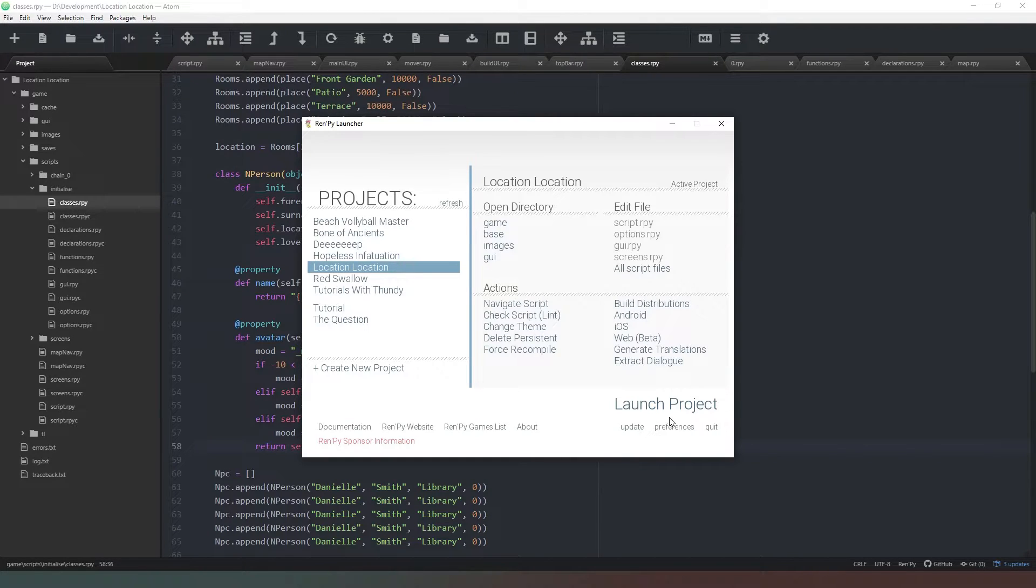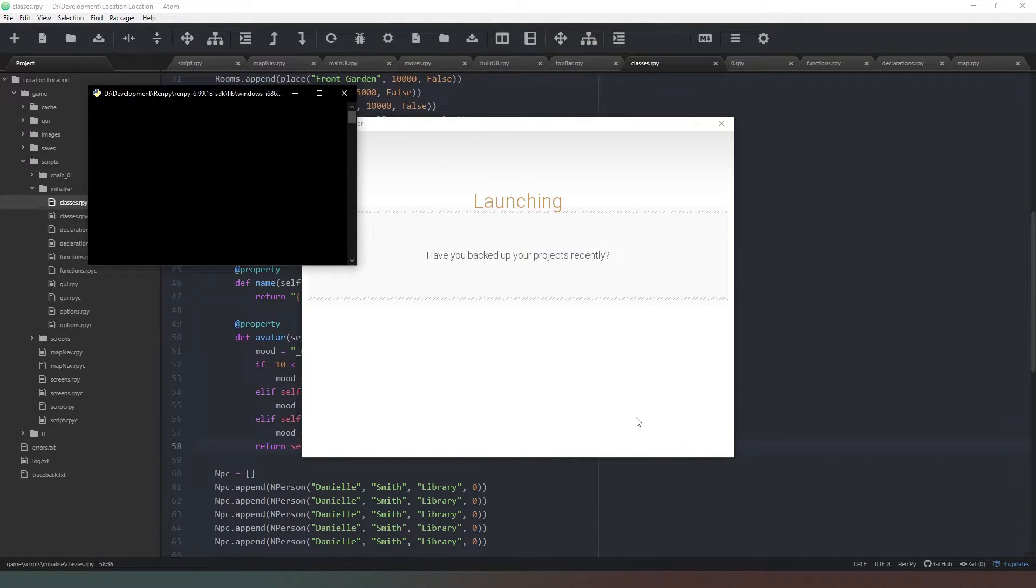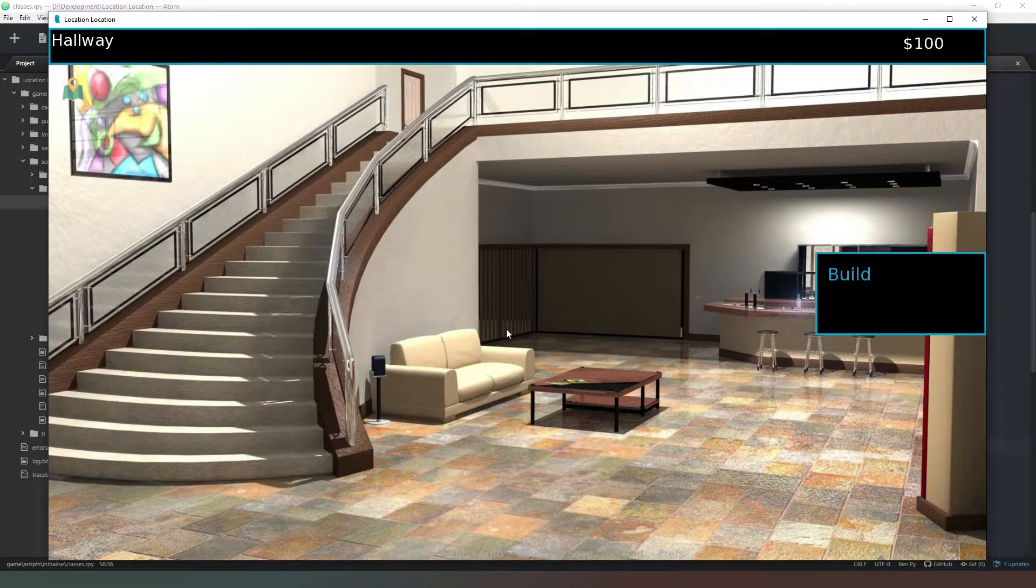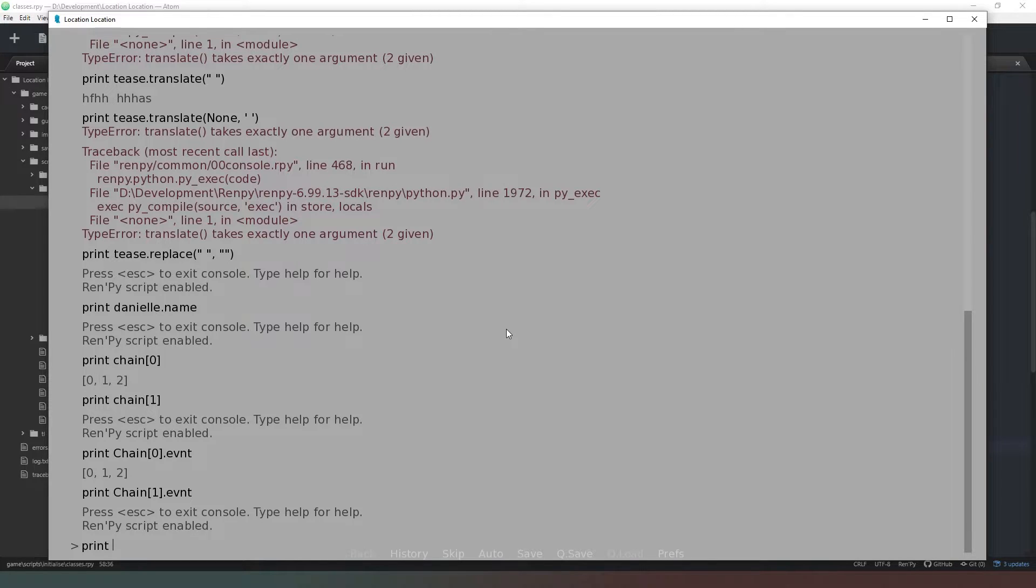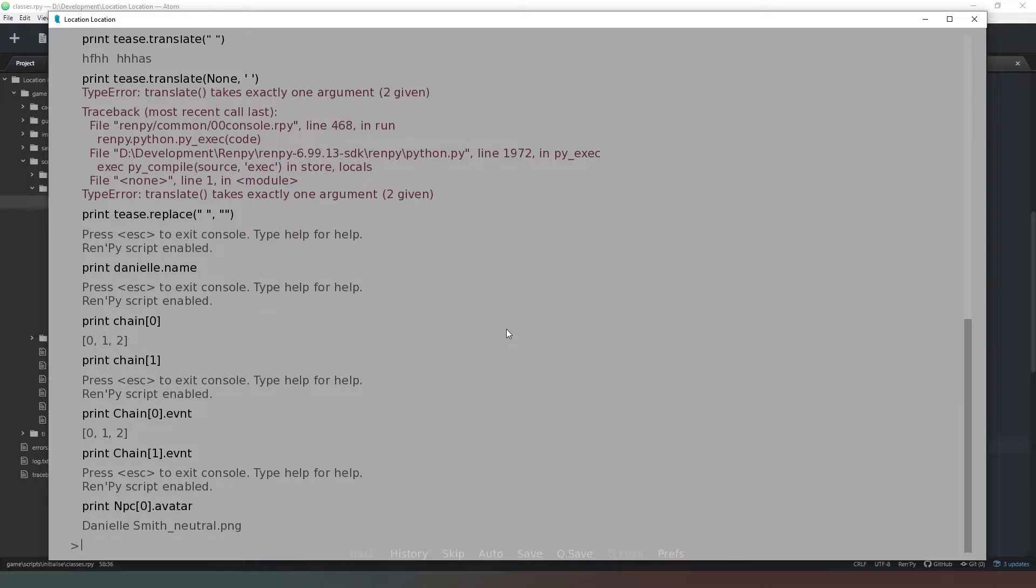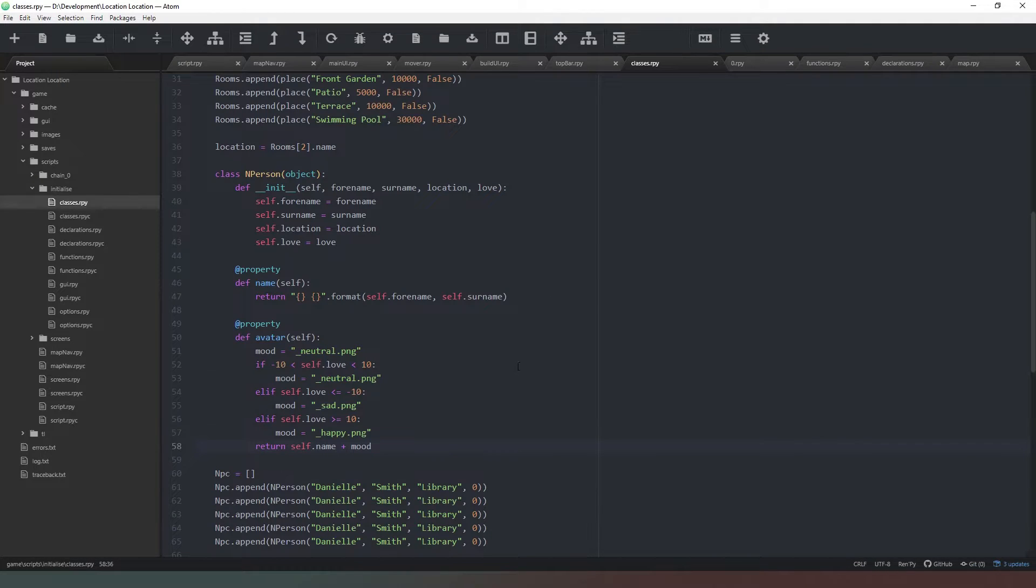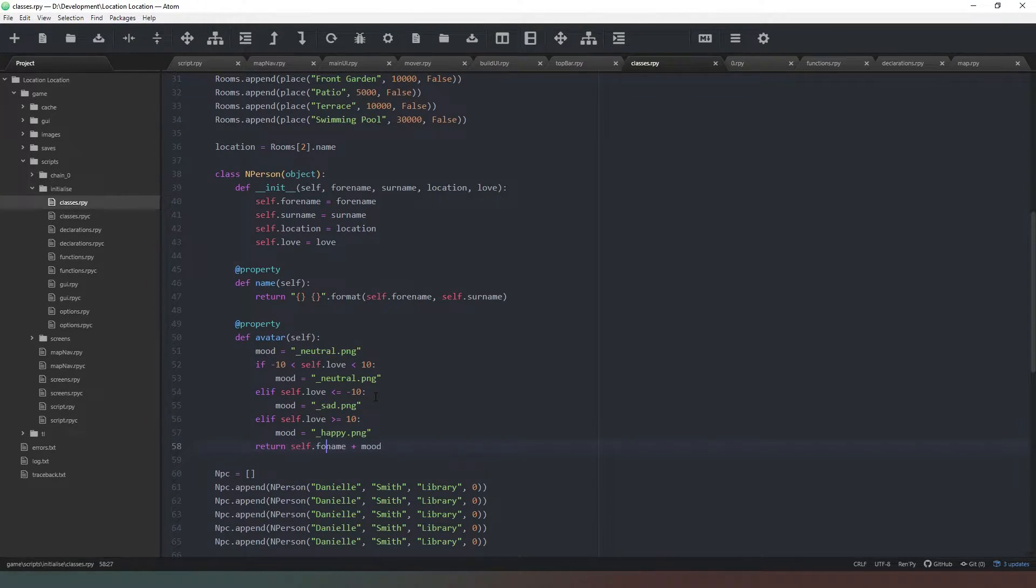And when we run that, if we were to type print npc0.avatar, it should give us Danielle Smith. All right, so there you go. We've spotted an error there—we've got Danielle Smith, which is of course her name, so we actually need her for_name.